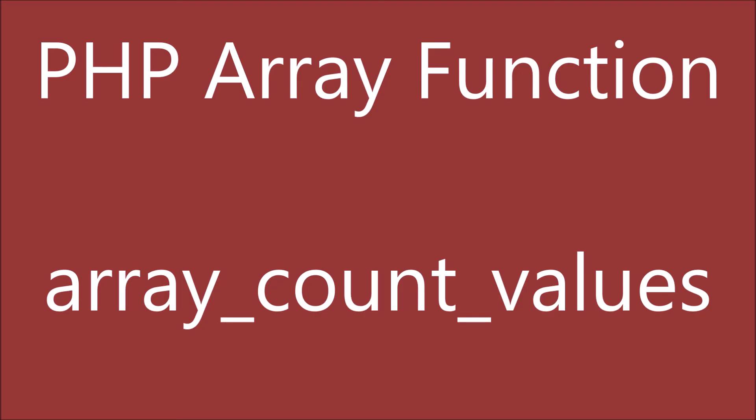In this video I have shown you how you can use array_count_values. I hope this video is helpful. Please like, share, and subscribe to my channel. Thank you so much for watching.